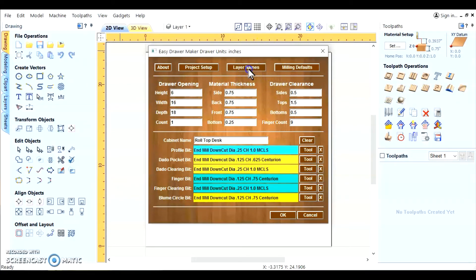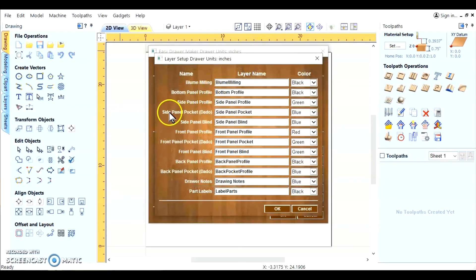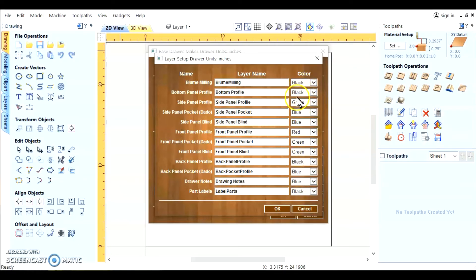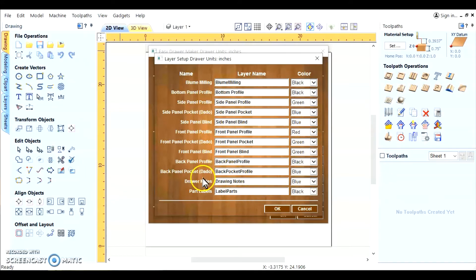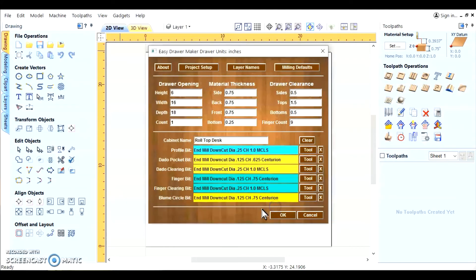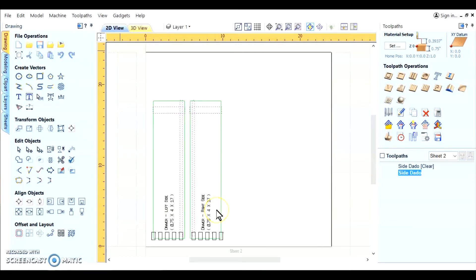You also have layers for the toolpaths. You can change these to whatever you're comfortable with. And the color of each of the vectors for those layers. I usually leave it set as is because it does work. And if you get yourself familiarized with them, they'll work for you too. All right, we're all set. We say okay to that.